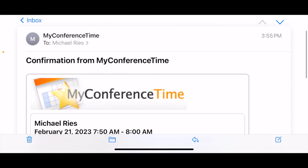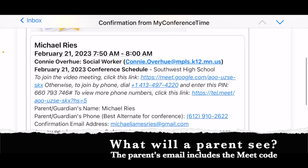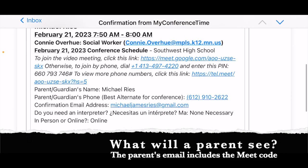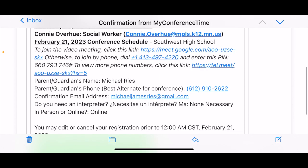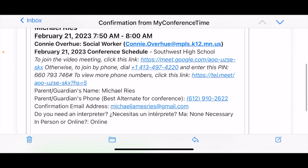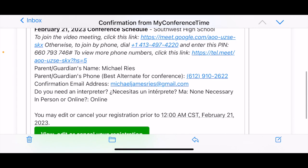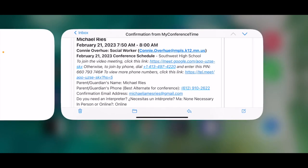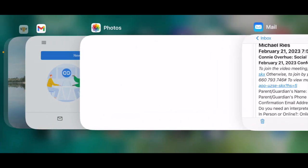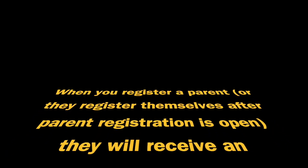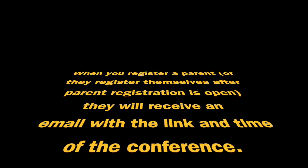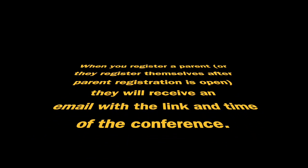The parent will receive a confirmation message from MyConferenceTime. It gives them the time of the meeting — 7:50 to 8:00 a.m. — who their meeting is with (in this case, Connie Overhue), and this came to my personal email to demonstrate. They'll receive it and can just click right on the link to be in your meeting.